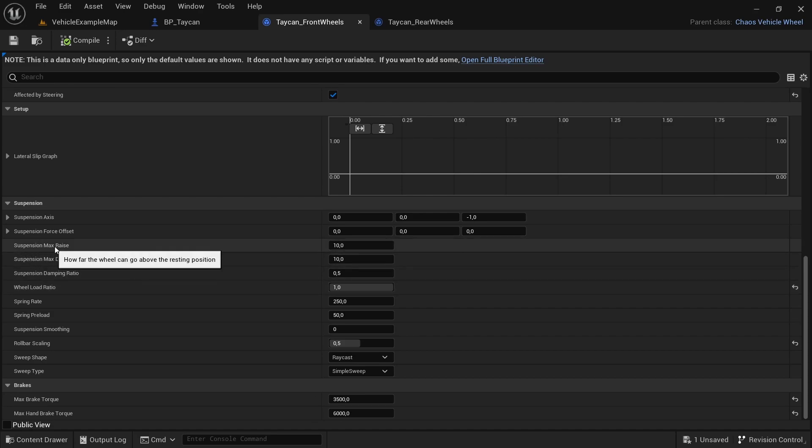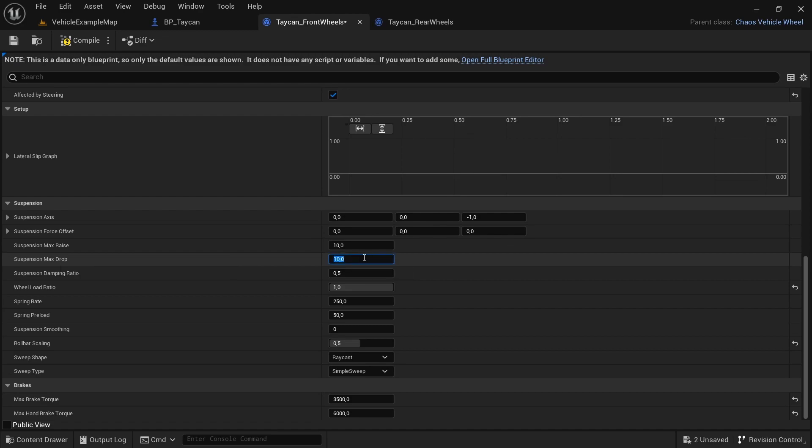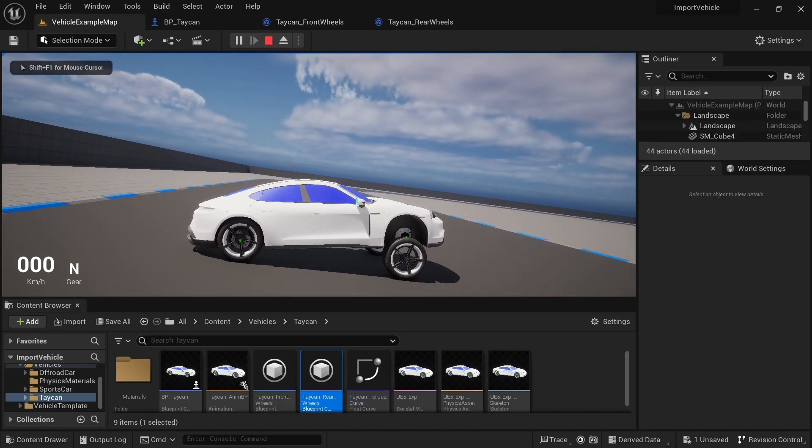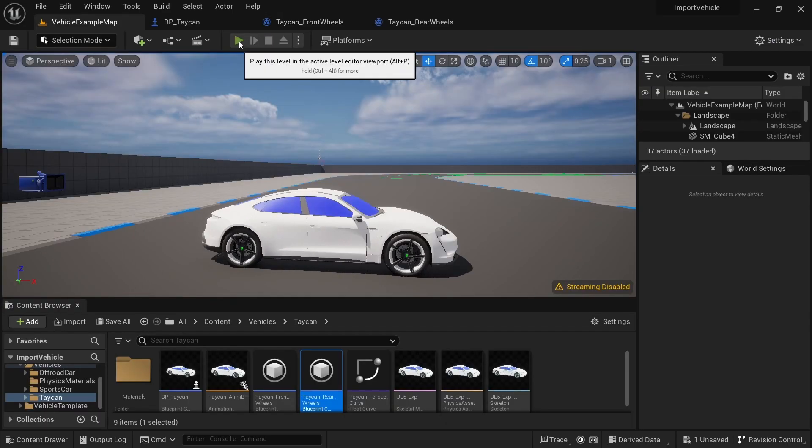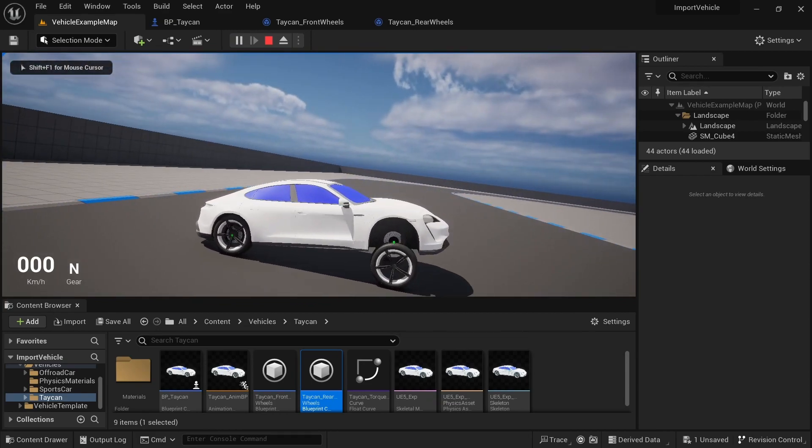The suspension max raise is how far the wheel can go above the resting position. Then we have the suspension max drop, which is how far the wheel can drop below its resting position. Let's see what this does. We'll put it at 50. Okay, so the wheels have dropped a lot. That's why it lowers the wheels from its resting position.